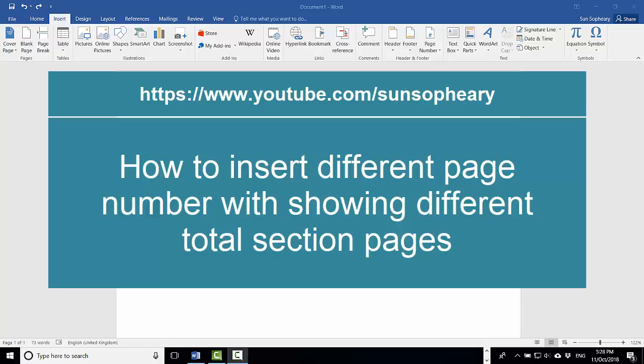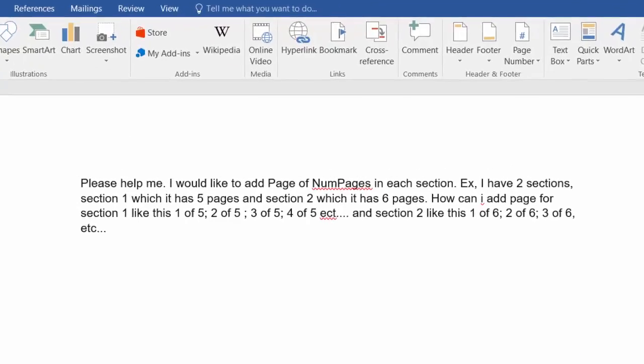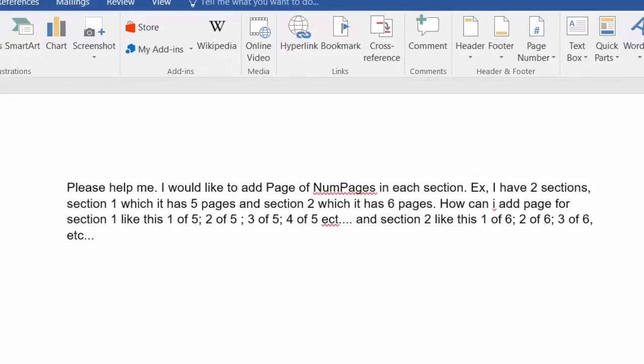Hello everybody. Today I am going to show you how to insert different headers and footers with showing different total section pages. I got this request from my audience regarding a new requirement as shown on the screen.